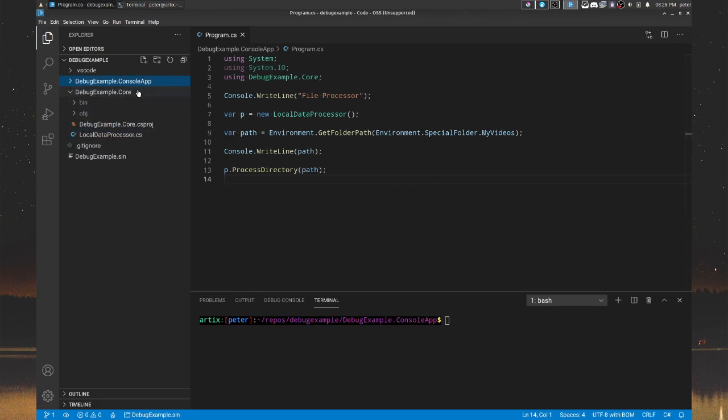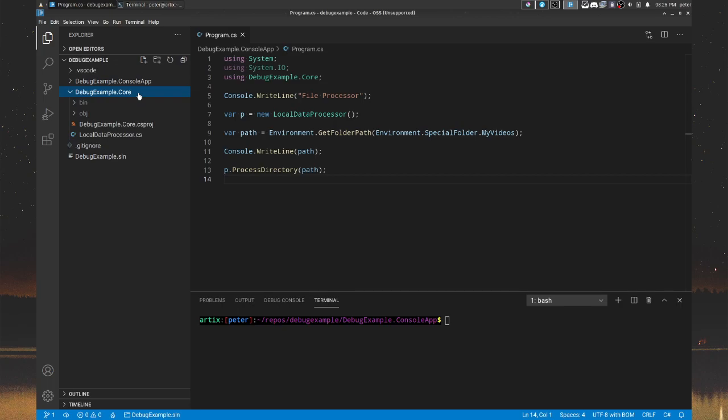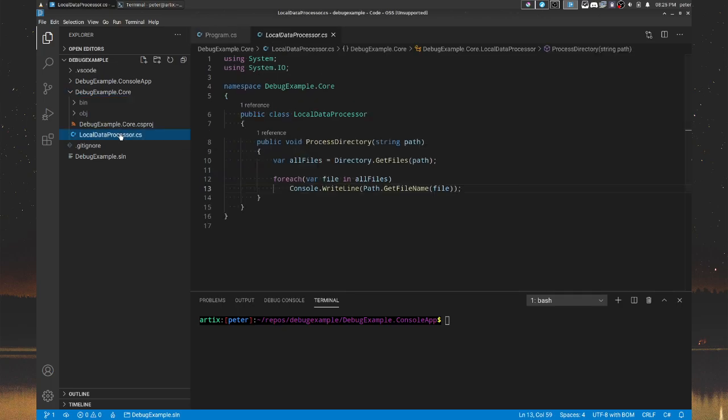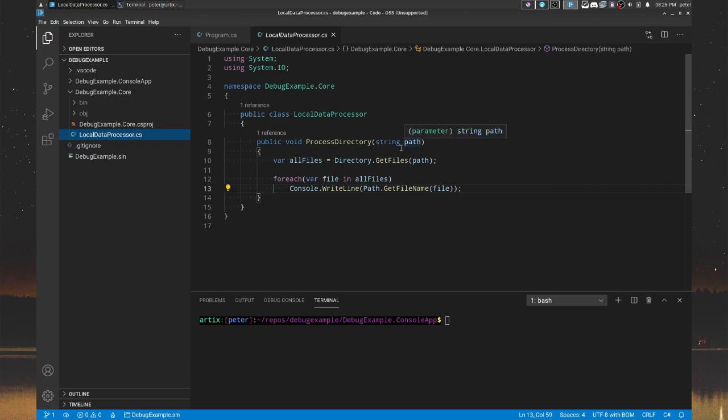So let's first explain the biggest elephant in the room here, and that's inside the core library there is a new class that I created called local data processor. It has a process directory method. You give it a path, and it basically lists all the files in that path. That's it. Nice and easy.